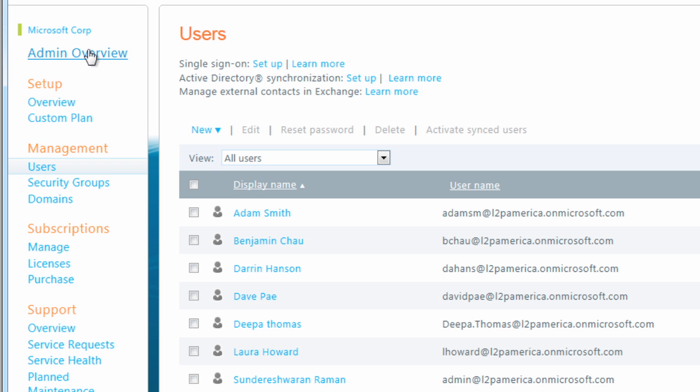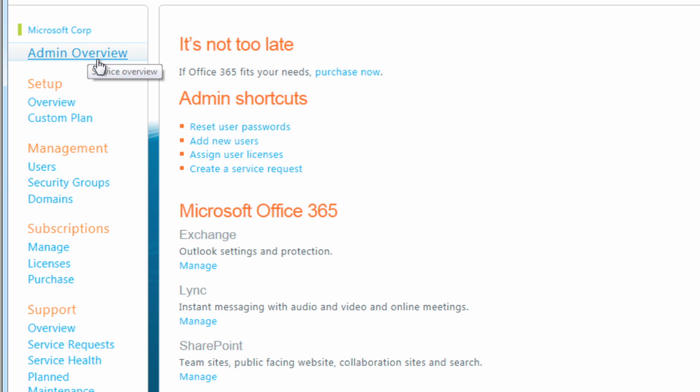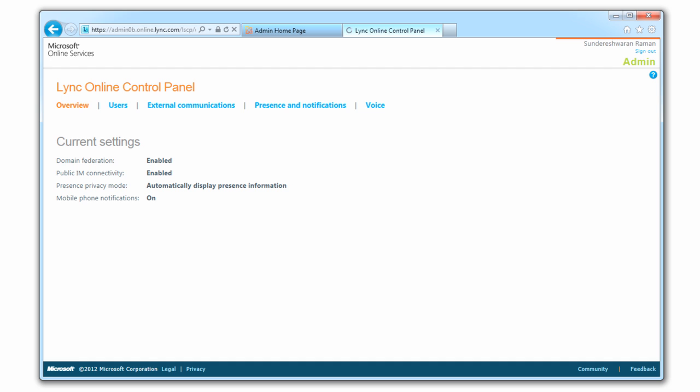Next, click the Admin overview, go to Lync, and click Manage. You're now in the Lync Online control panel. This is where you'll set Jaja as the Lync phone voice provider.